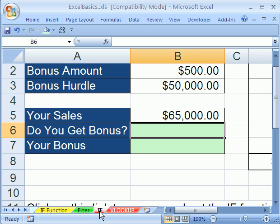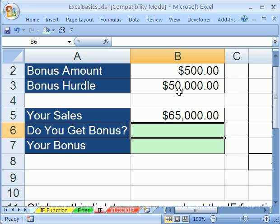There's a sheet tab here called 'if' — we're going to use that one and talk about the if function. The best way to learn about it is through a bonus example. You had sales of $65,000, and the boss says if you make more than $50,000, we're going to give you a $500 bonus. So the bonus hurdle is $50,000. As you're accumulating your sales over the period, as soon as you jump over this hurdle, you get the $500.